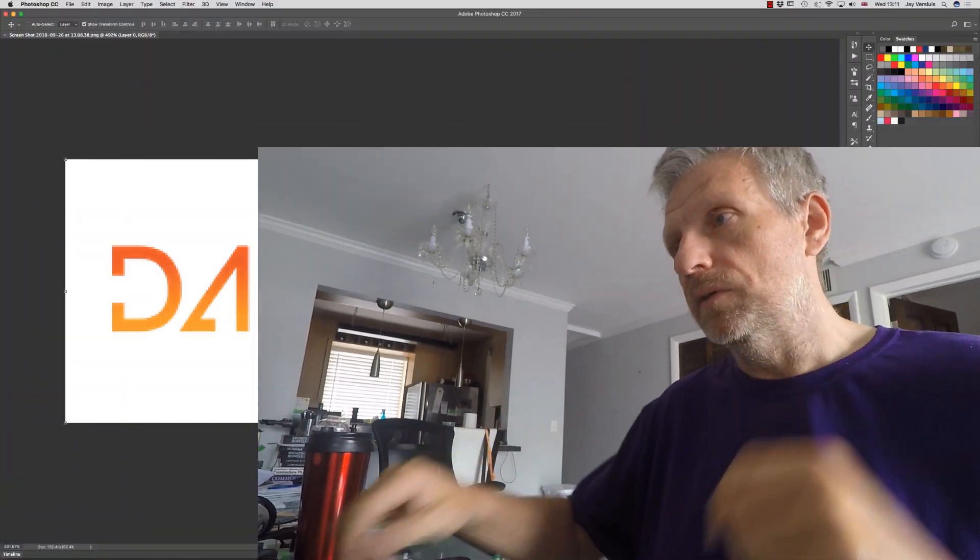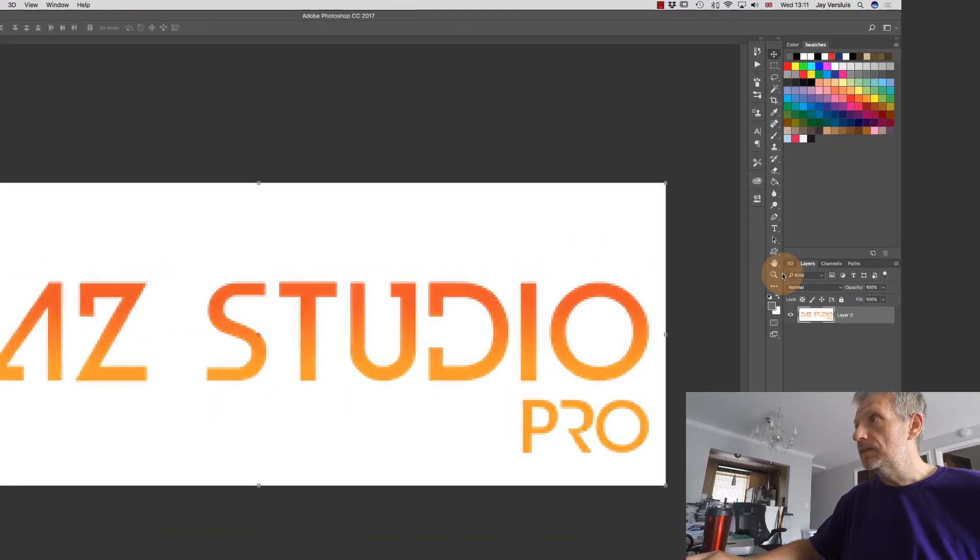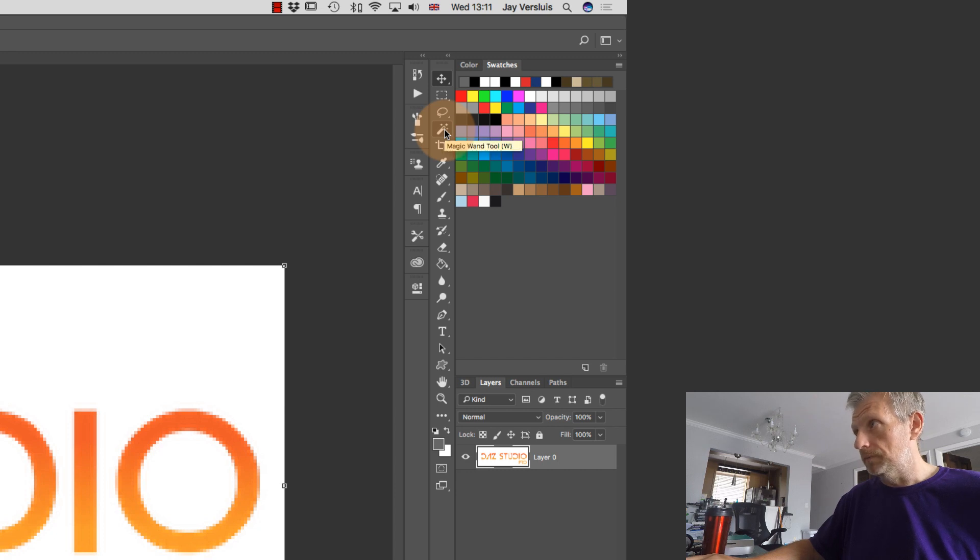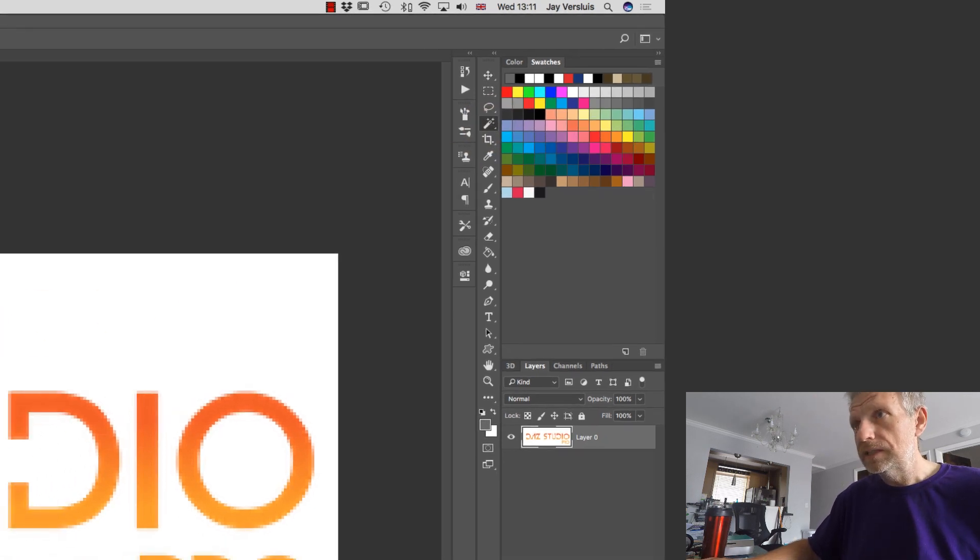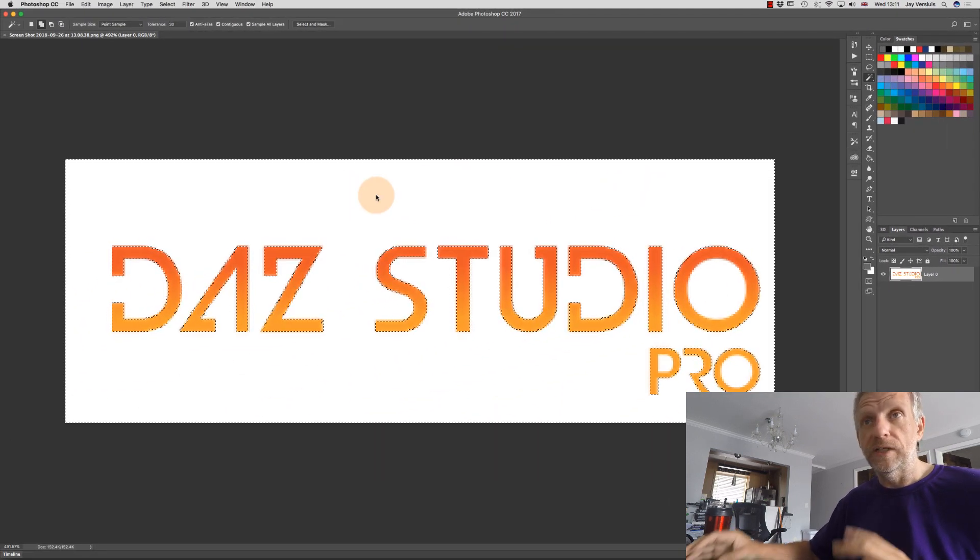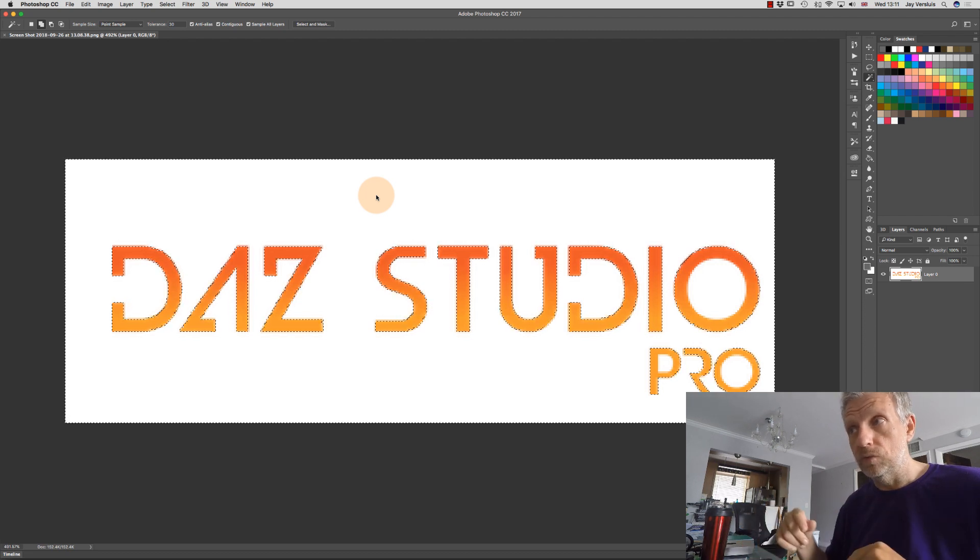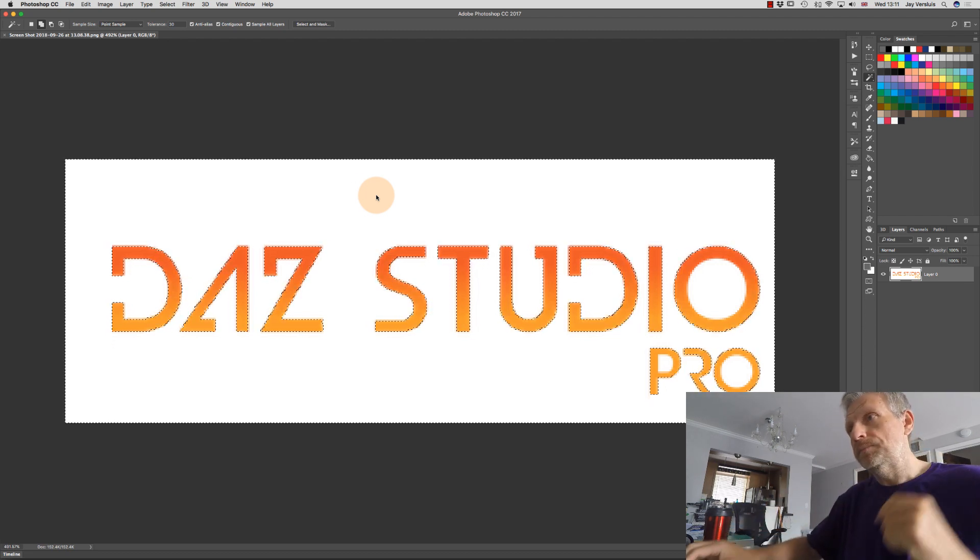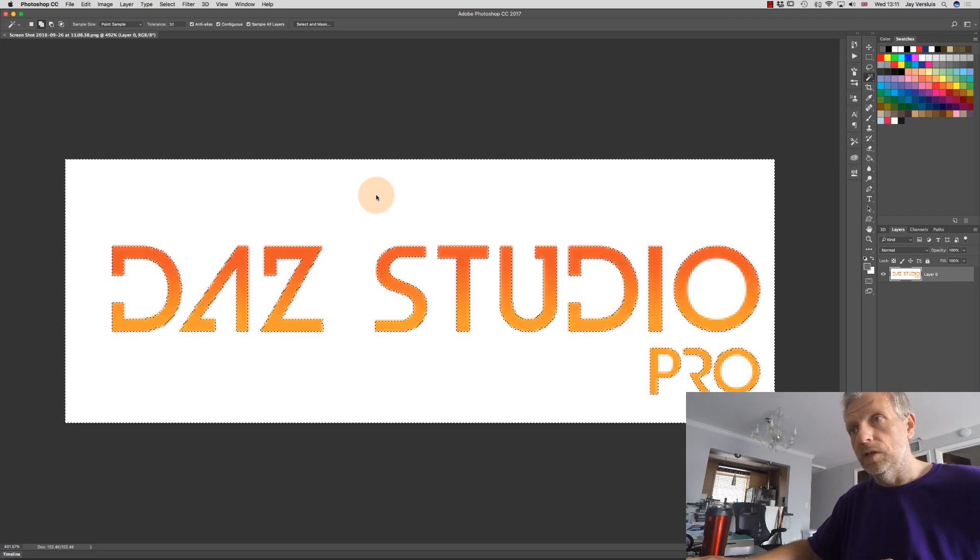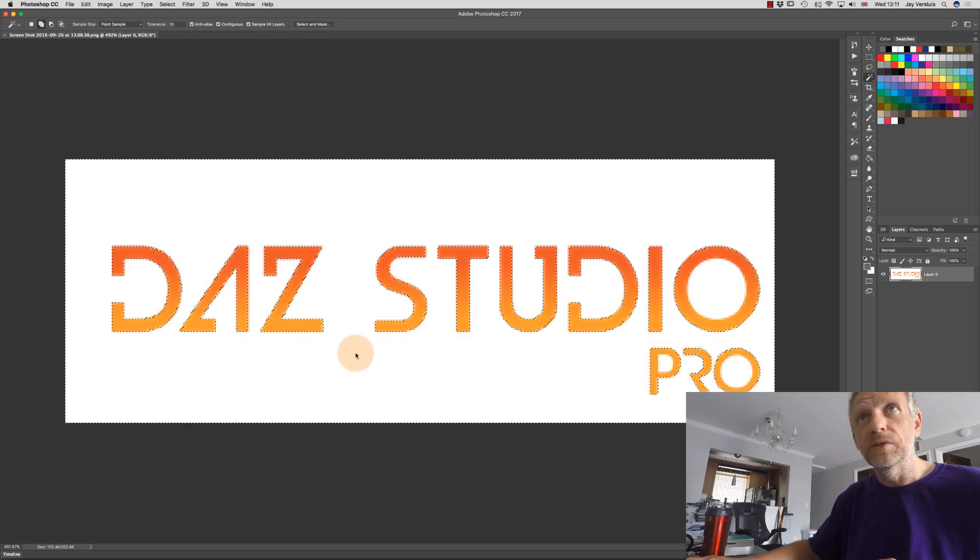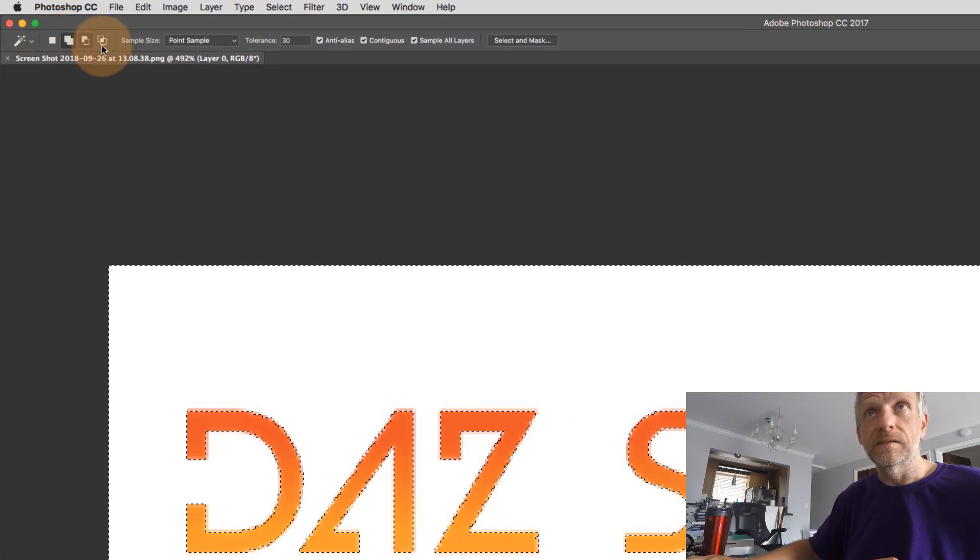So the secret to success here is in fact the magic wand tool up here, also with a shortcut W selected. And I'm going to click anywhere on this white bit here now. So that will select everything that's white, and everything that's not white will not be selected. So selections, they are kind of the key to a lot of success in Photoshop. There's another little thing that we need to be aware of, that's up here, that's the kind of selection mode.